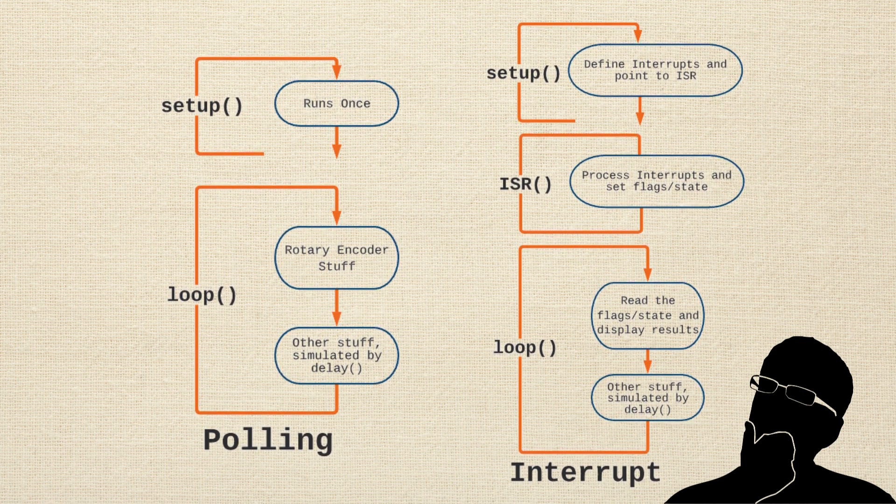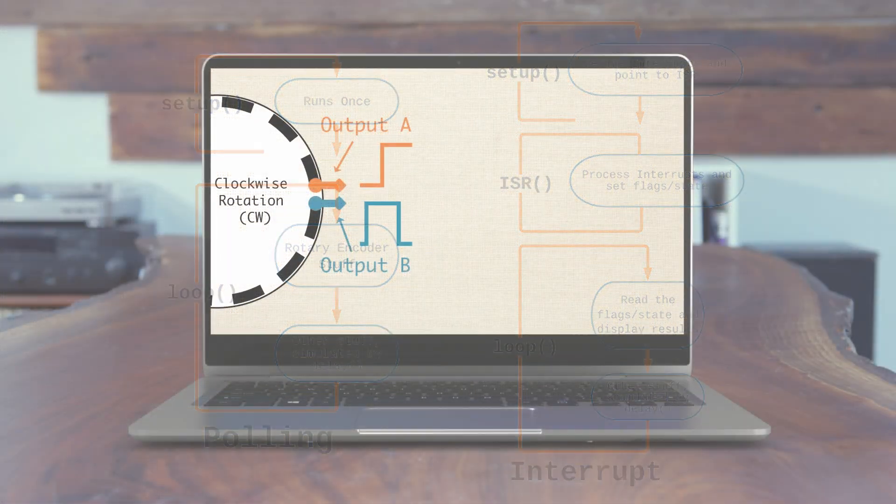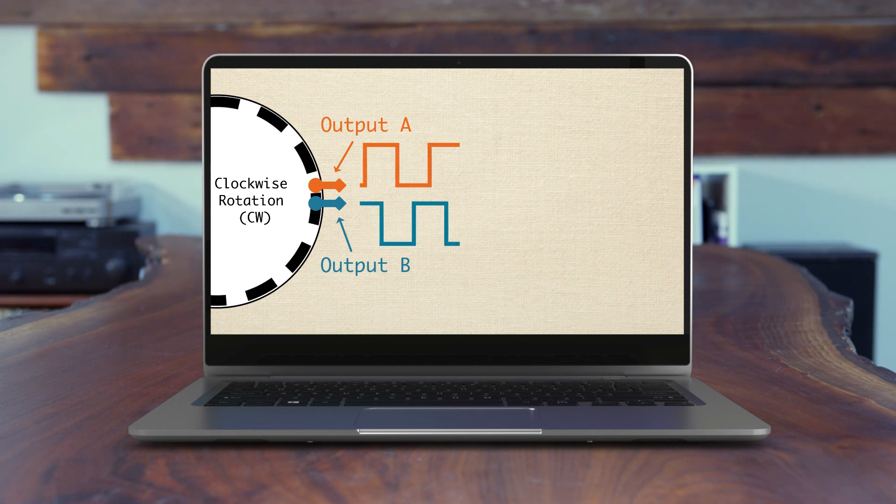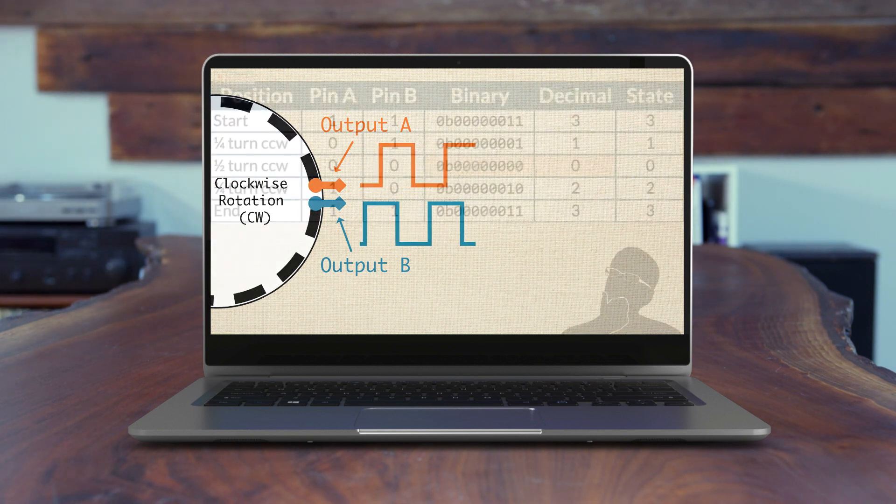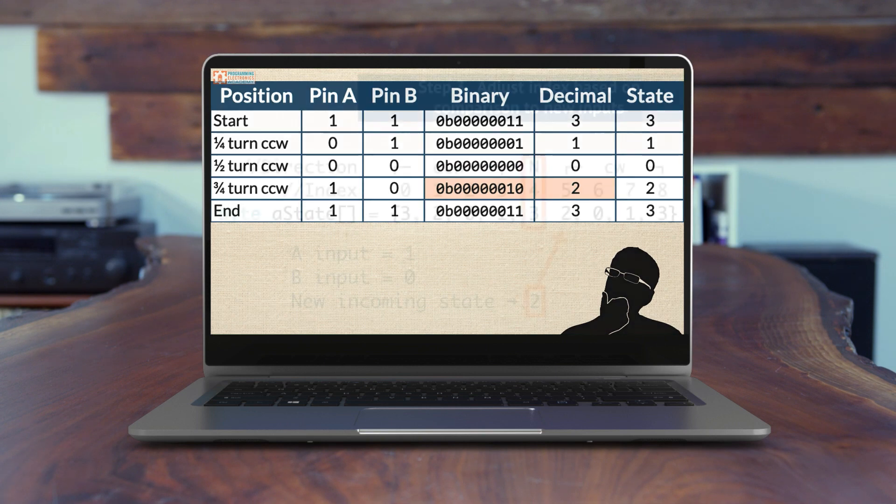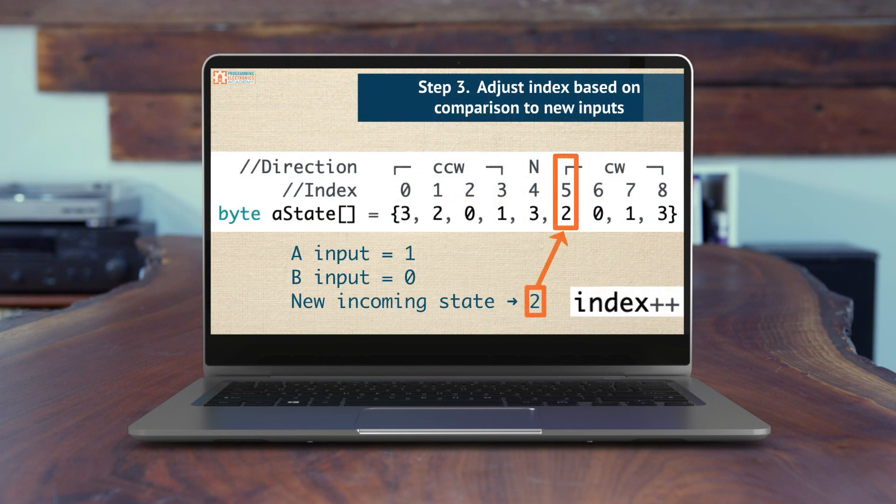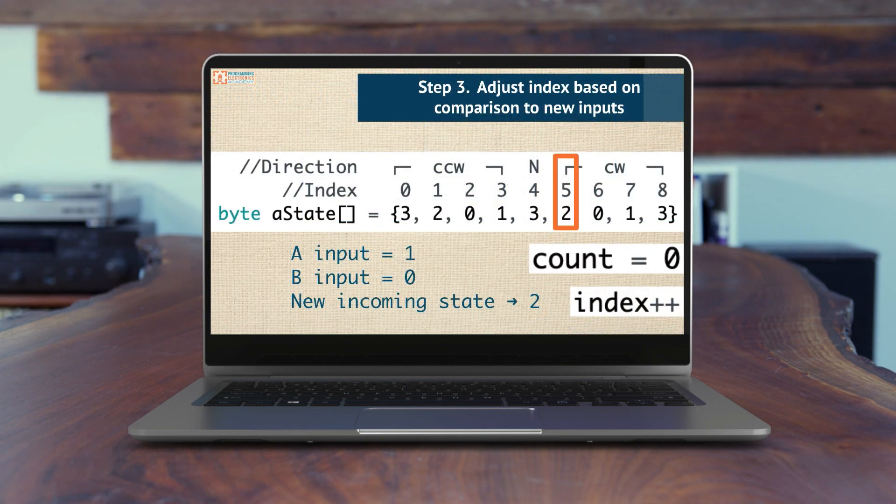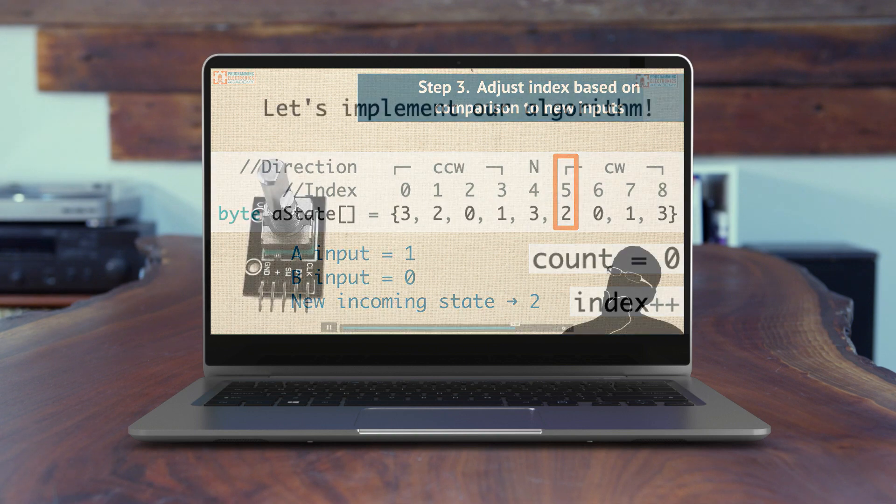The first three lessons in this course go in-depth on how rotary encoders work, how they encode rotational information, and how we should go about writing an algorithm to make our Arduino use them.